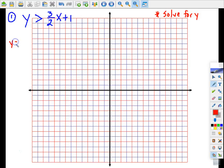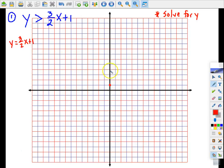Since it's already solved for y, I'm going to graph the boundary line. The boundary line is the graph of the equation y equals three-halves x plus 1. We start with a y-intercept of 1, then count the slope as rise over run: up 3 and right 2. I'll do that one more time — up 3 and right 2 — and those are the points on the boundary line.